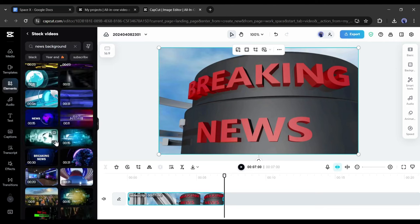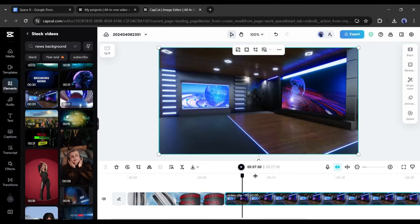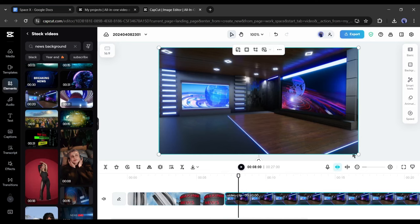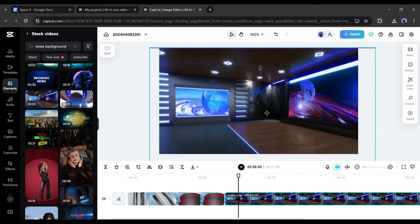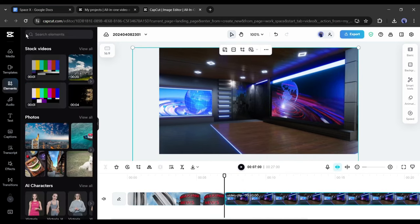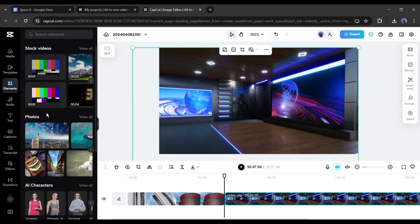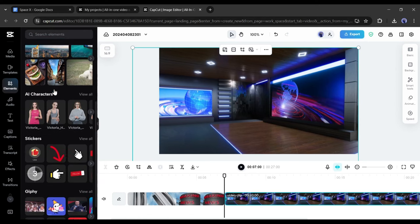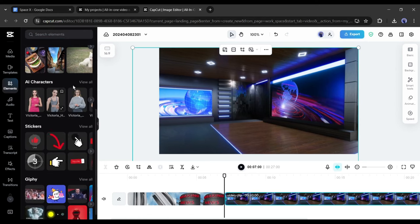To find a newsroom background, search for it on the search bar. After that, preview some of them and then select the best one for your news video. All right, our environment is ready. Now we need a news presenter.